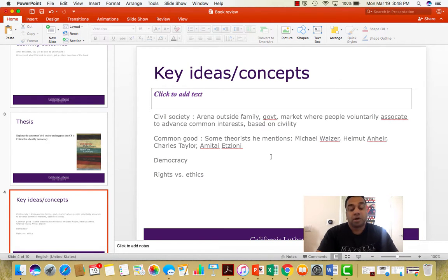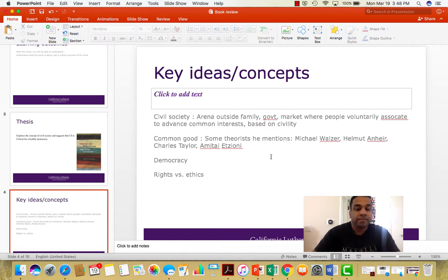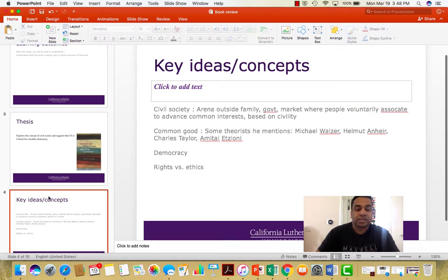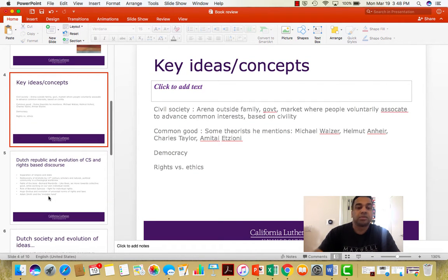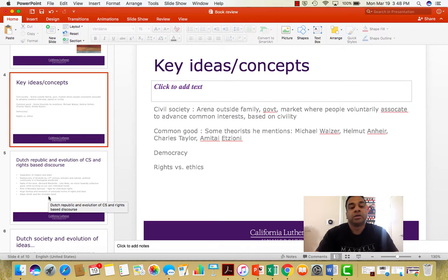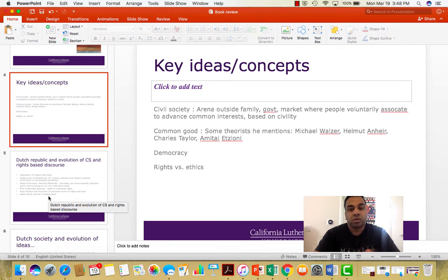Another important concept is democracy, which we've been discussing since Class 1, so I'll skip that assuming you have a fairly decent understanding. Rights versus ethics is another important concept the author delves into quite a bit, discussing how rights discourse versus the discourse of ethics have evolved over the centuries to bring us to where we are today.